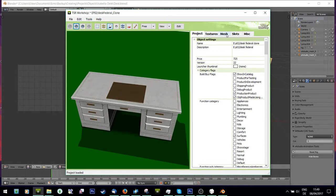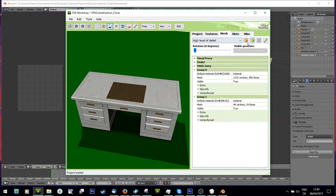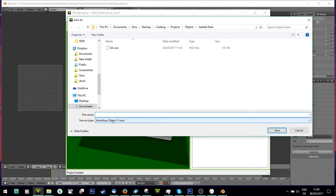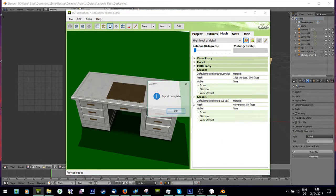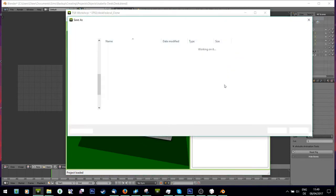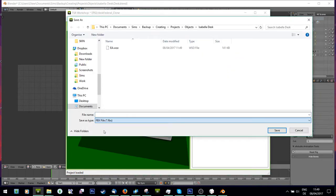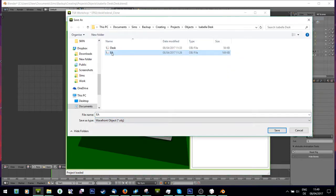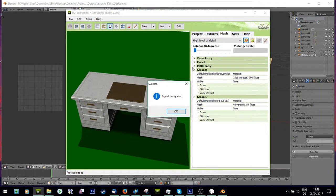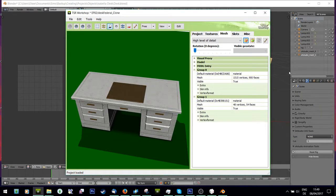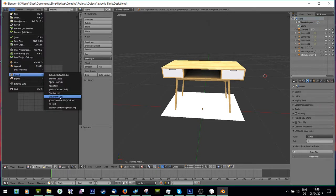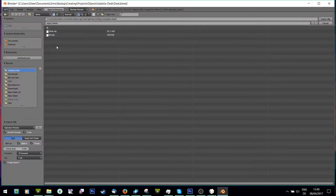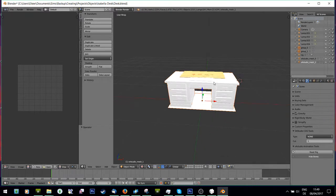Now I'm going to go to Mesh > High Level of Detail and export it. I'll export it once as a .wuzo file named 'EA', and a second time as a .obj also named 'EA'. Then I'll go back to Blender and go to File > Import > Waveform Object, and import the EA desk.